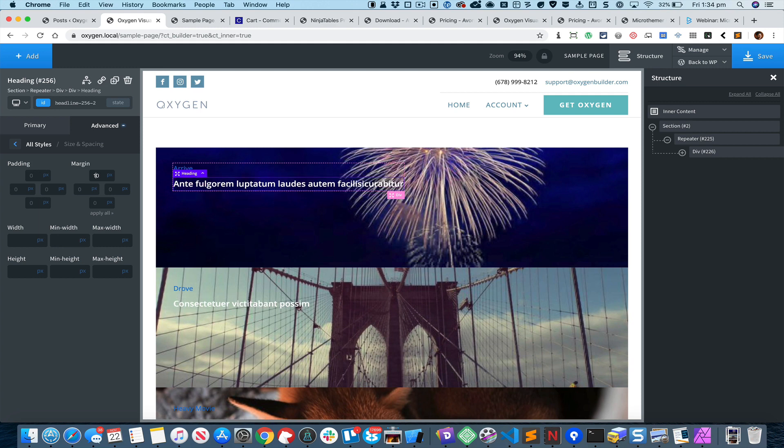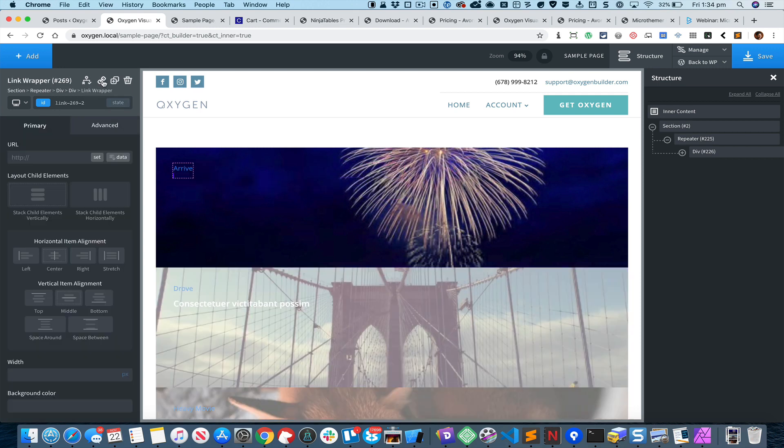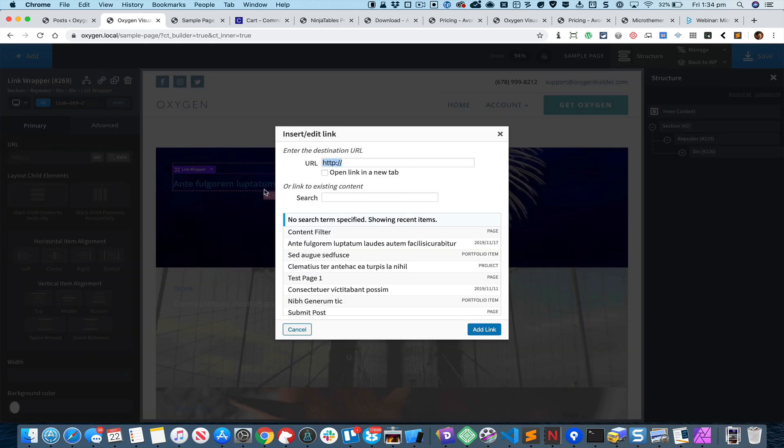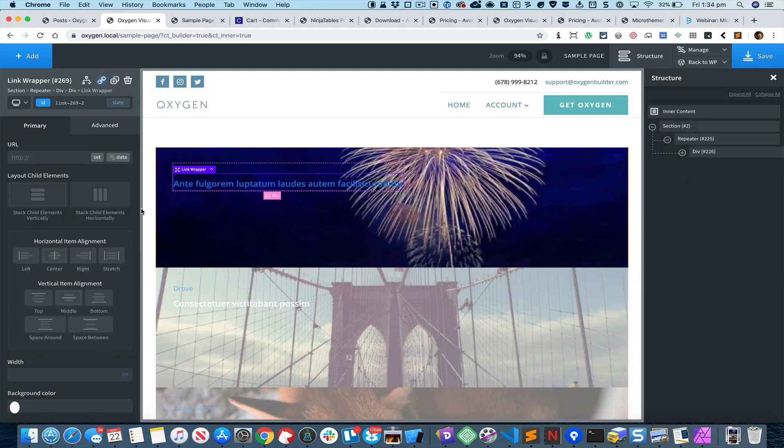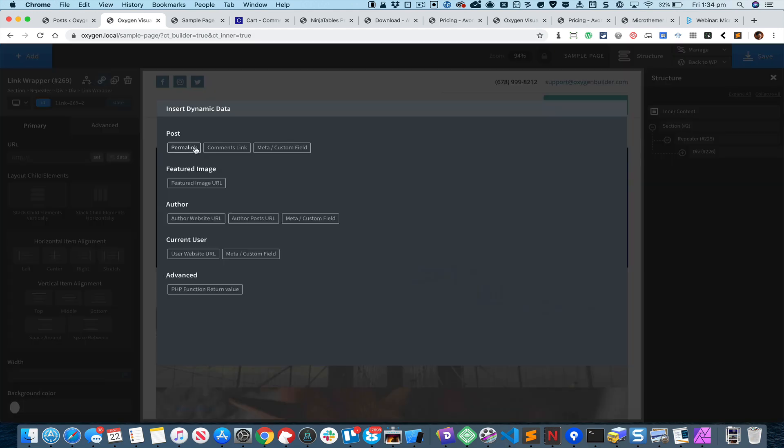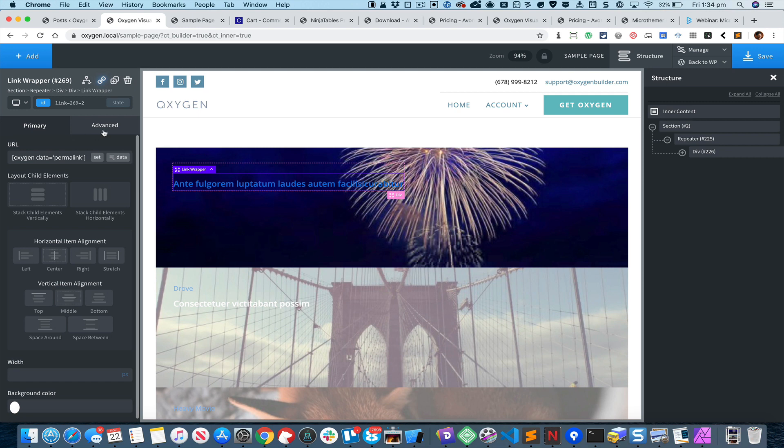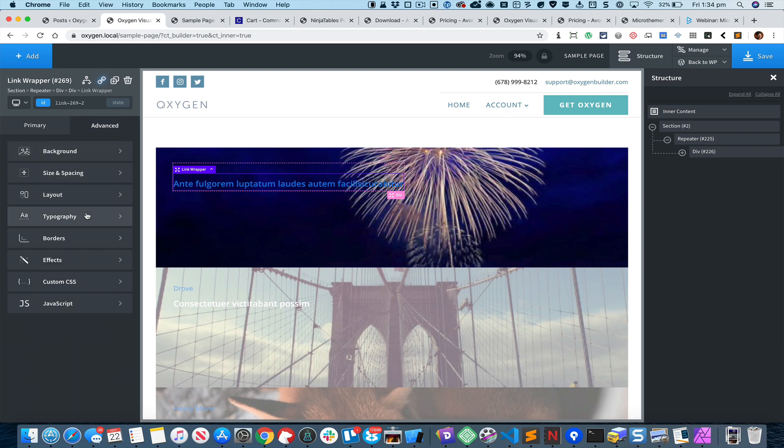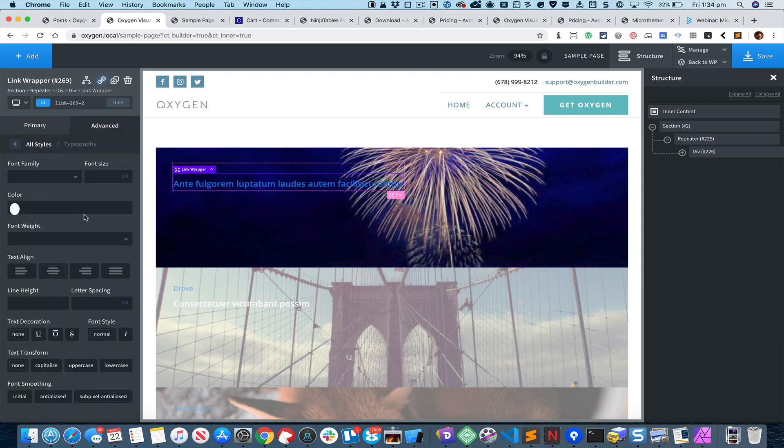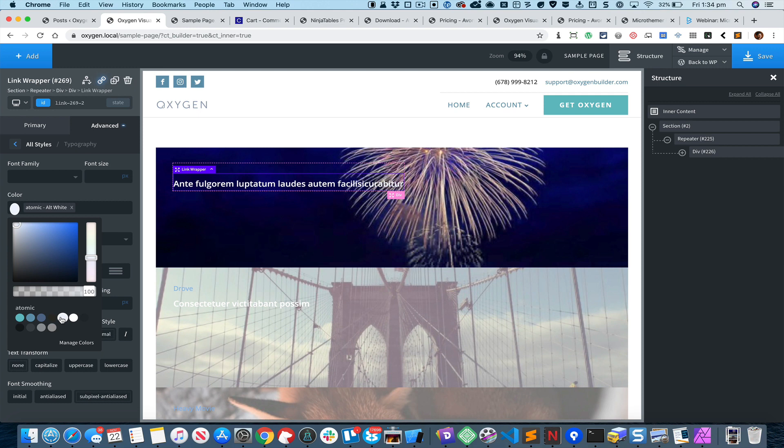I would like to link these post titles to the corresponding permalinks, so let's click on this button, cancel this dialog, click on Data and click on Permalink. I can change the text color of this by going to Typography and selecting a light color.